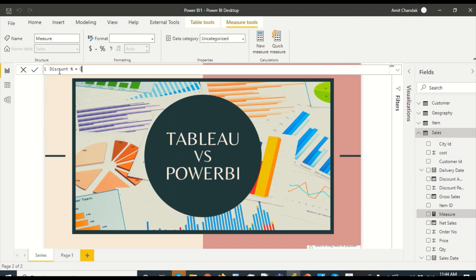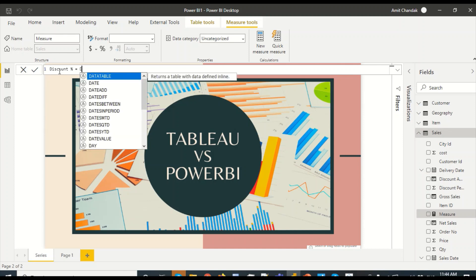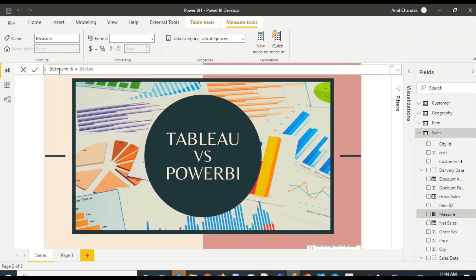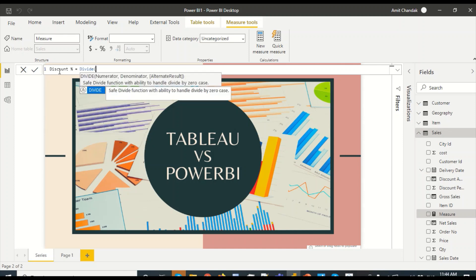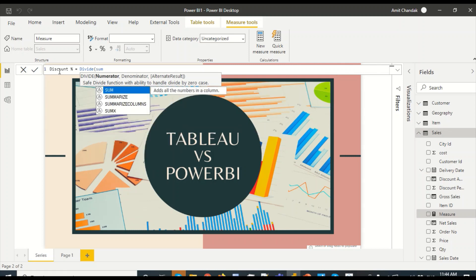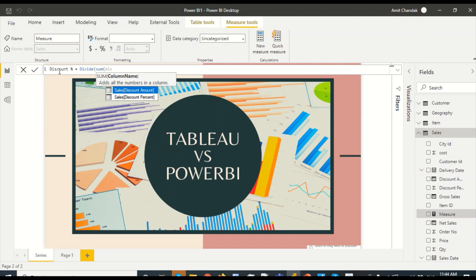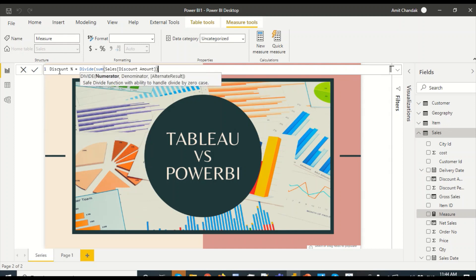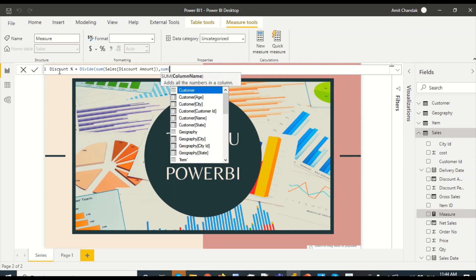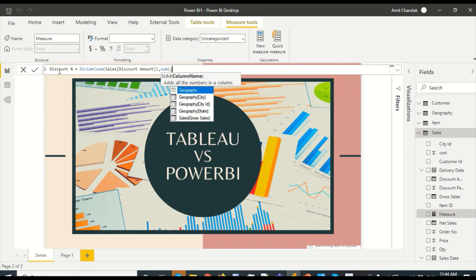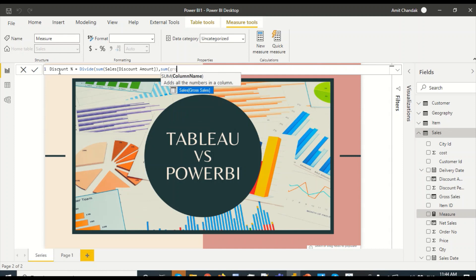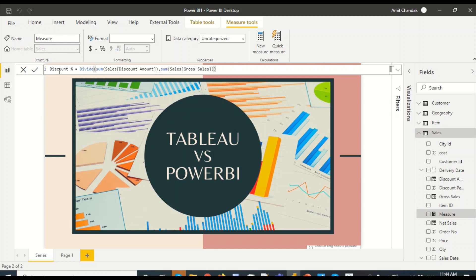And I'm going to use the divide function because it can handle null values in Power BI. A measure needs a calculated column or column where you can define calculations. So I'll say sum of discount amount divided by sum of gross sales. And I got this new measure created.